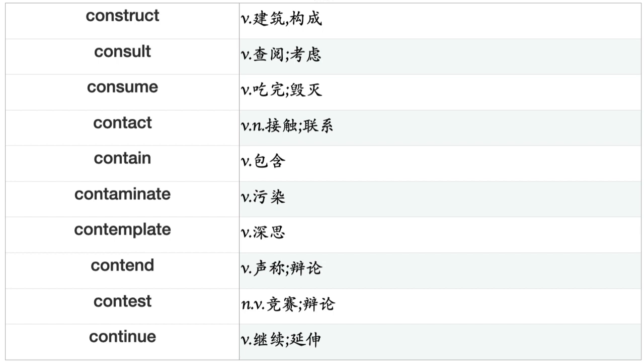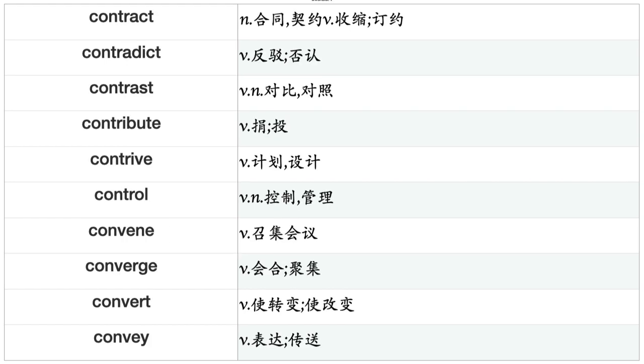Consult, Consume, Contact, Contain, Contaminate, Contemplate, Contend, Contest, Continue, Contract